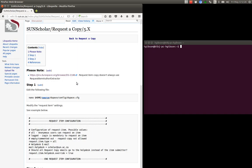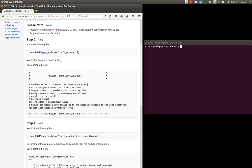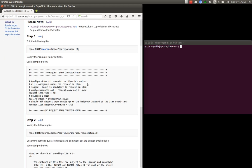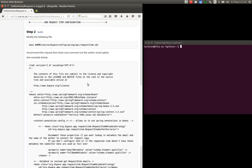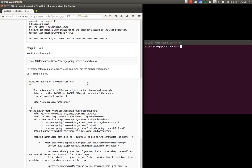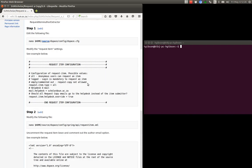But with our application there are two ways to implement or two options to implement the request a copy. You can make sure that all the request a copy emails go to your help desk for your repository or your system.